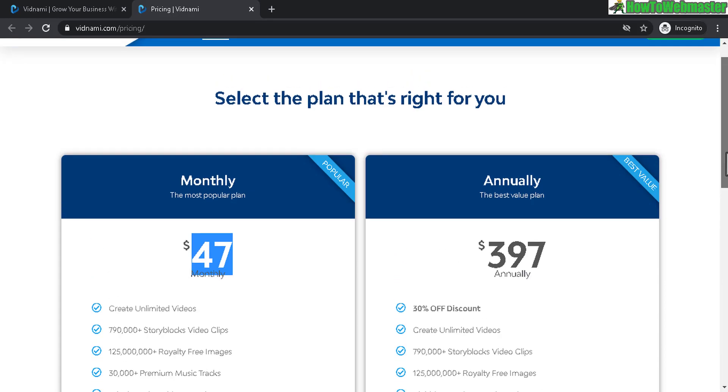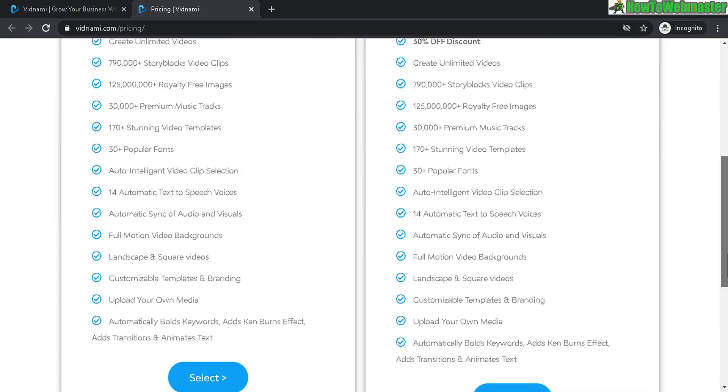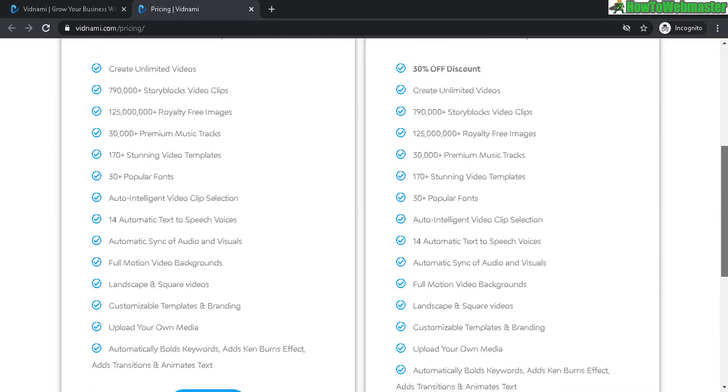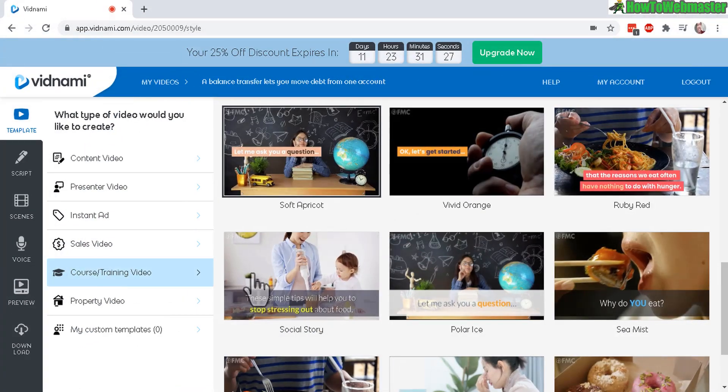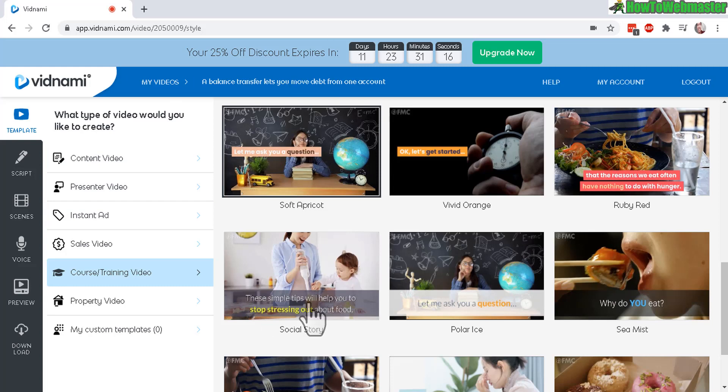And you can create unlimited videos with your plan, either one, either the monthly or the annually. So this is very affordable. So far this is a superb piece of app and I'm very happy with it so far.